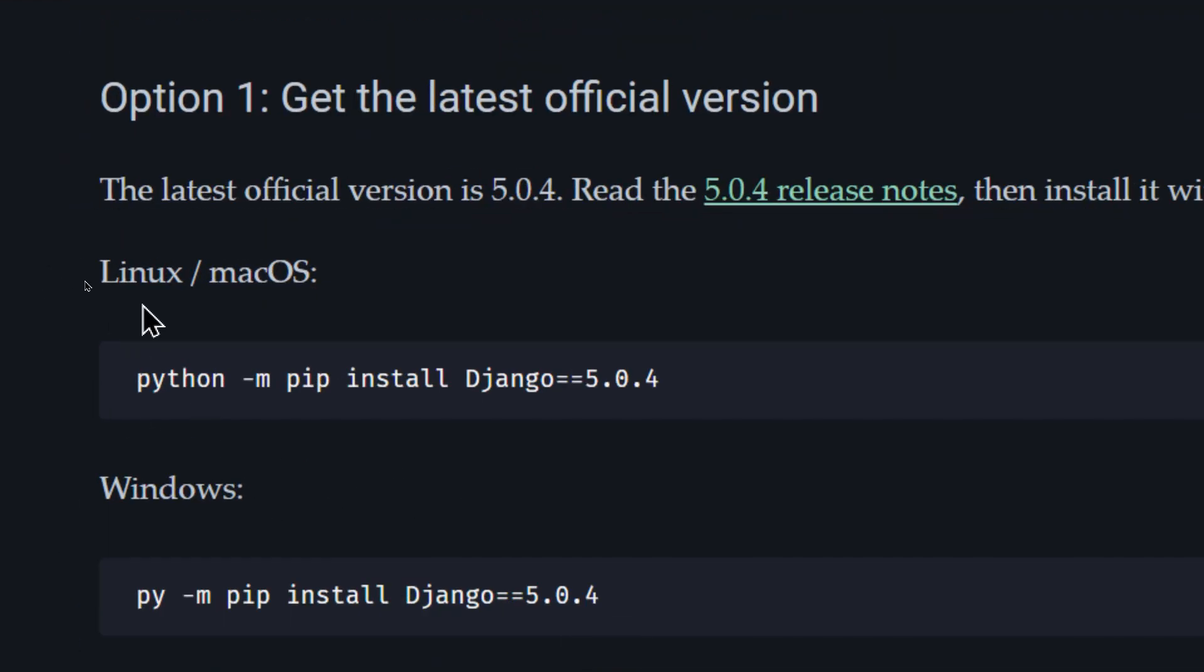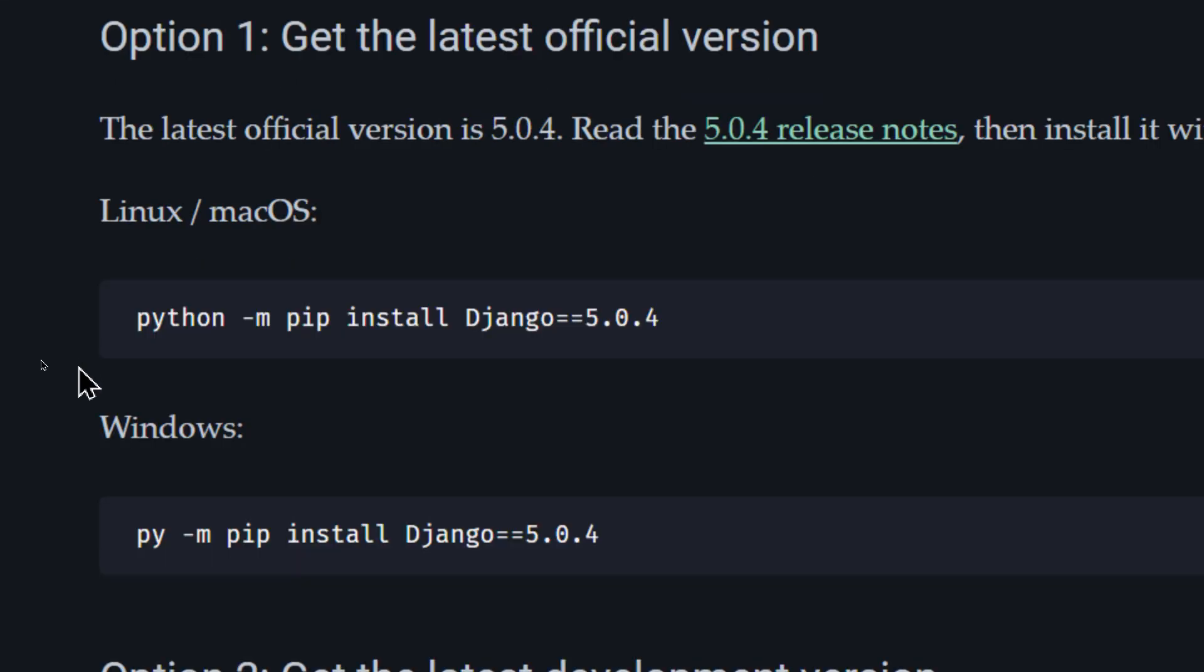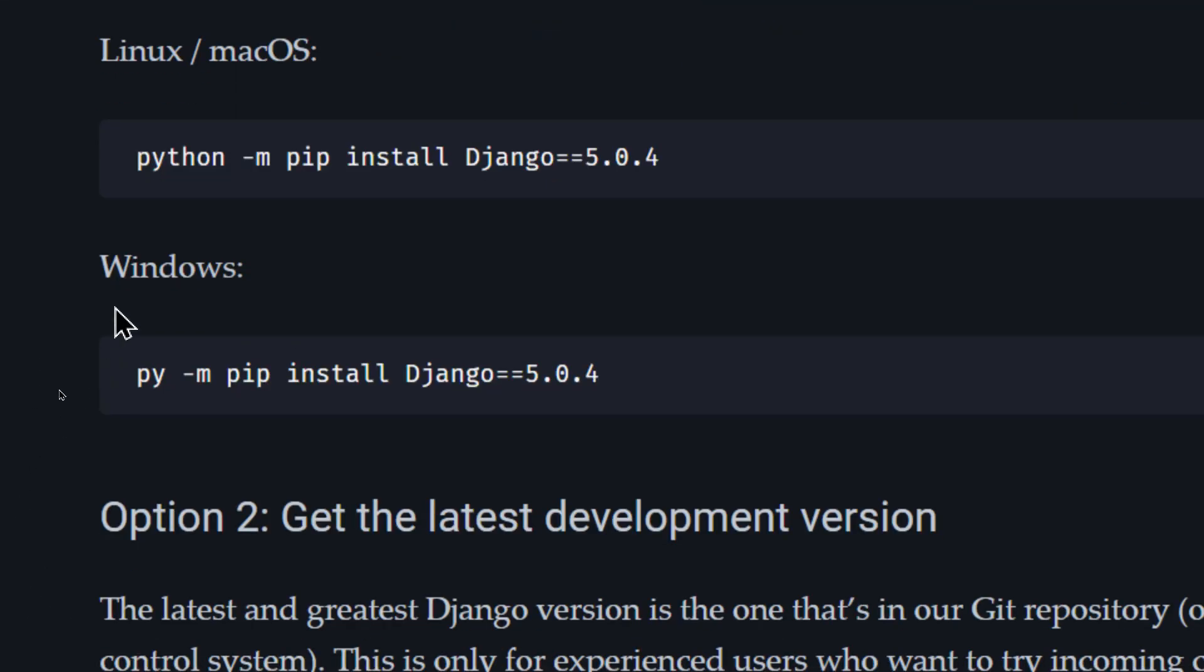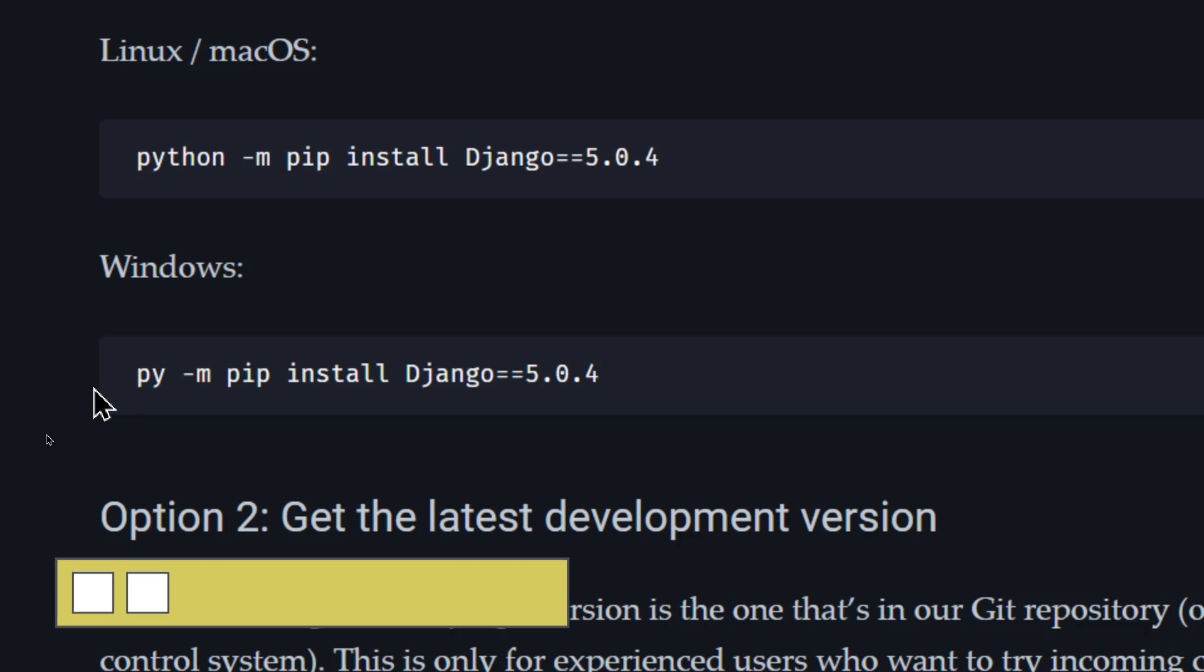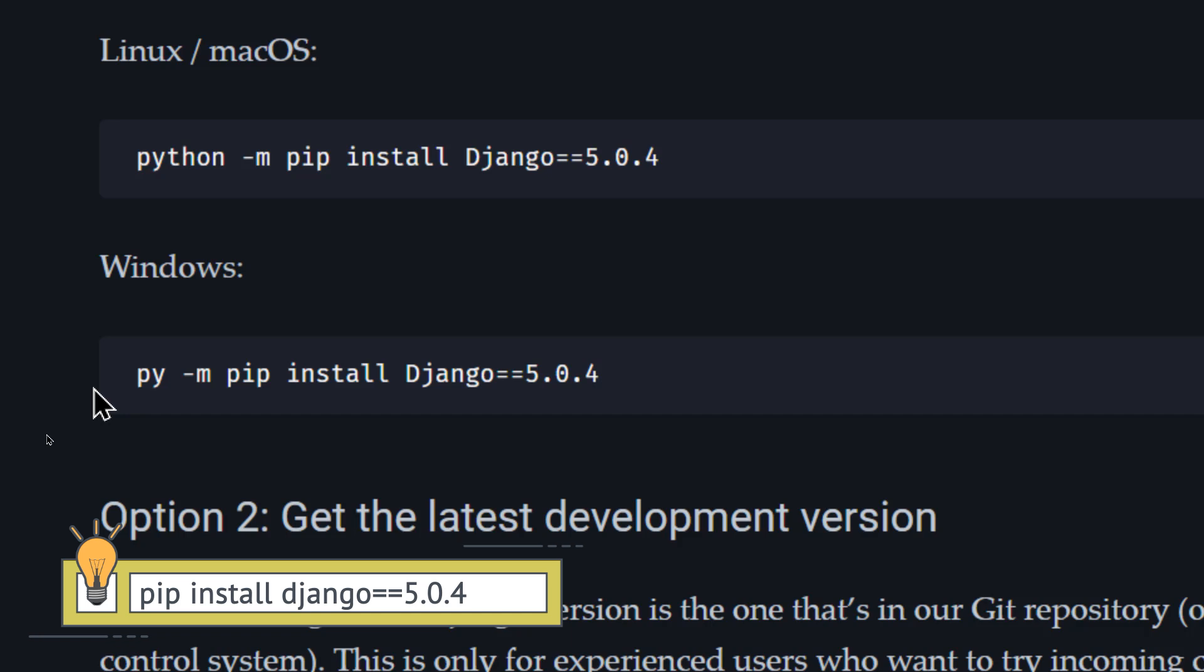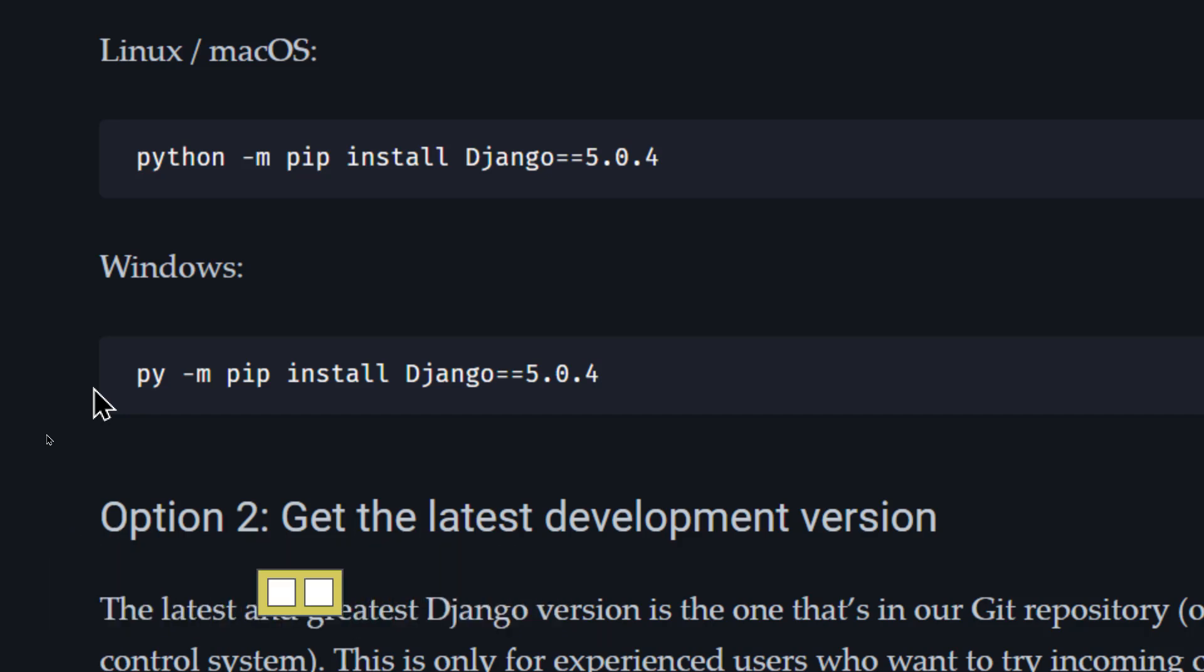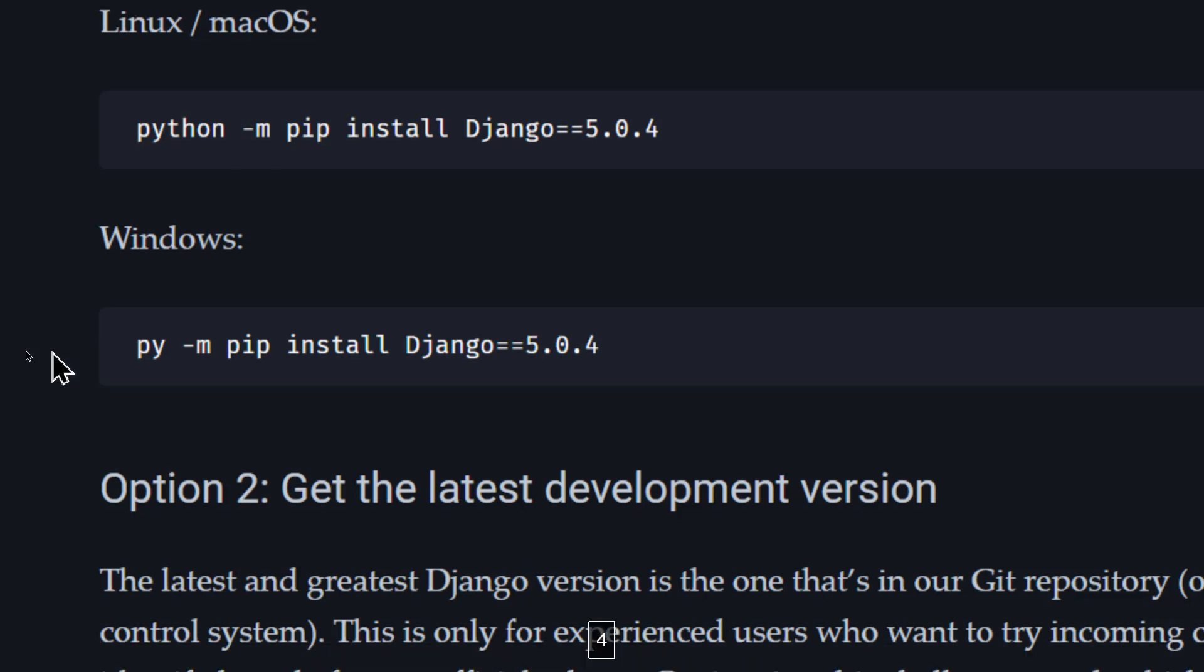If you're using Linux or macOS, you can use this command. However, if you're using Windows, you can use this command py or python hyphen m. And the m flag in Python is used to run a module as a script. So in this command, python hyphen m, we tell Python basically to run this given module as the main program. Pip install Django, and then you define the Django's version that you want to install. This explicitly tells Python, I want to grab this specific version of Django and install it on my machine.